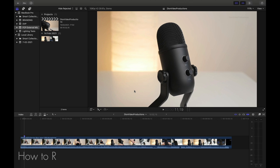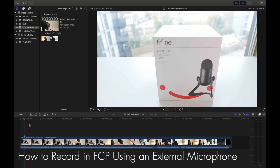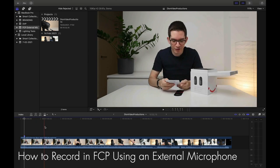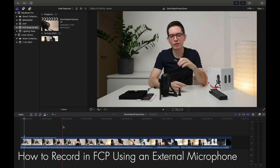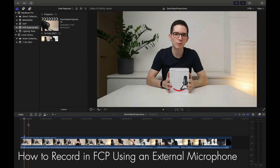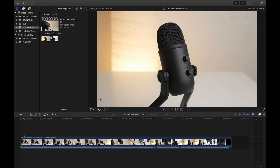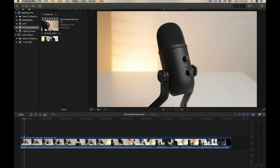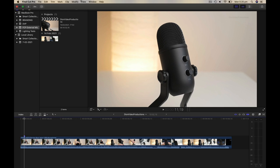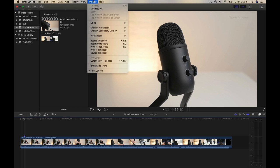Alright, so here in Final Cut Pro in my project line, I have a video. This actually happens to be the review for the microphone that I mentioned earlier. And let's say we want to record a voiceover over this clip. Now to do this, we're going to go up into the menu bar and under window, we'll click on record voiceover.